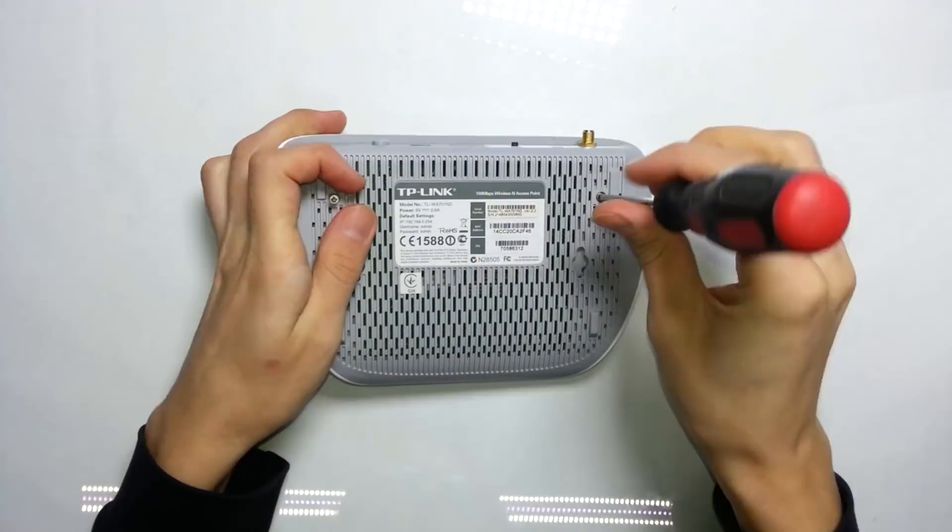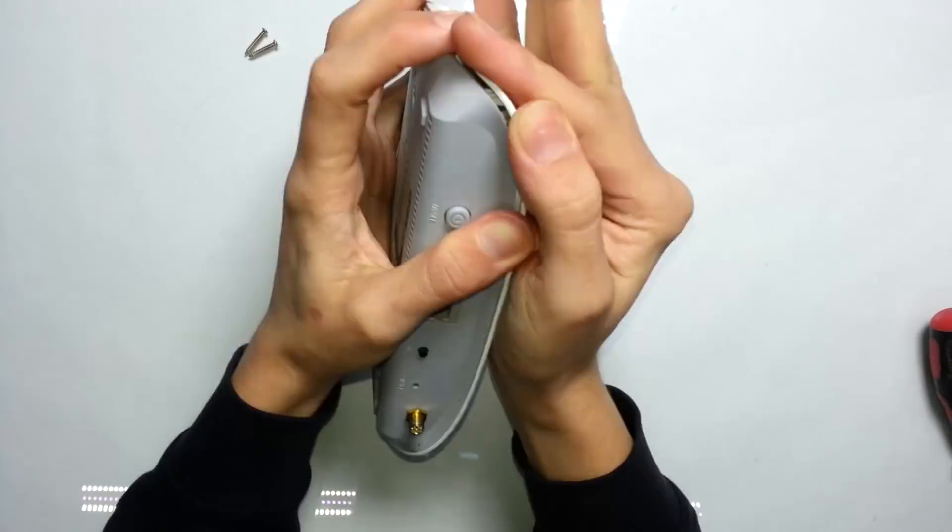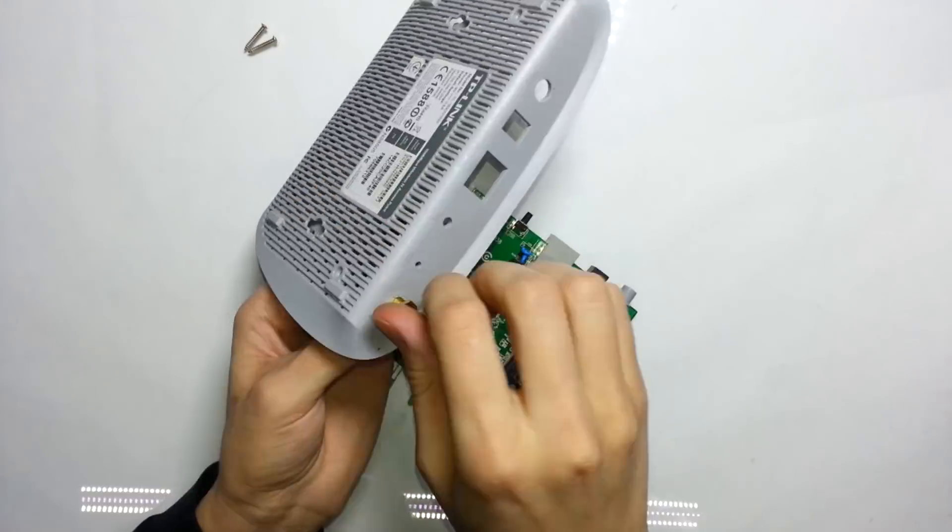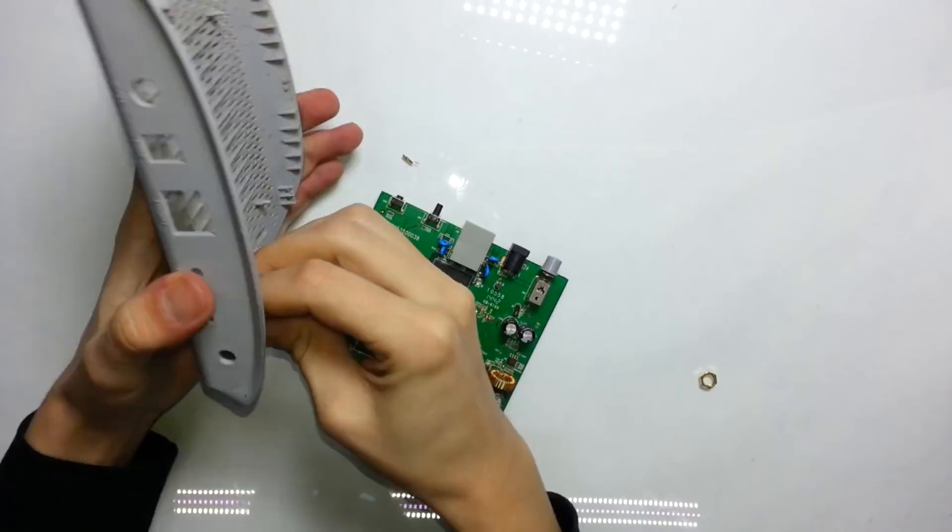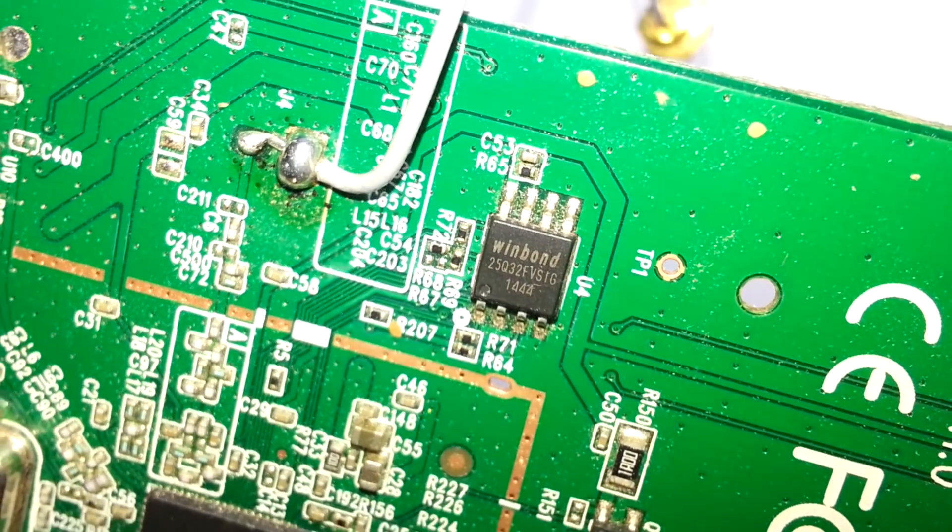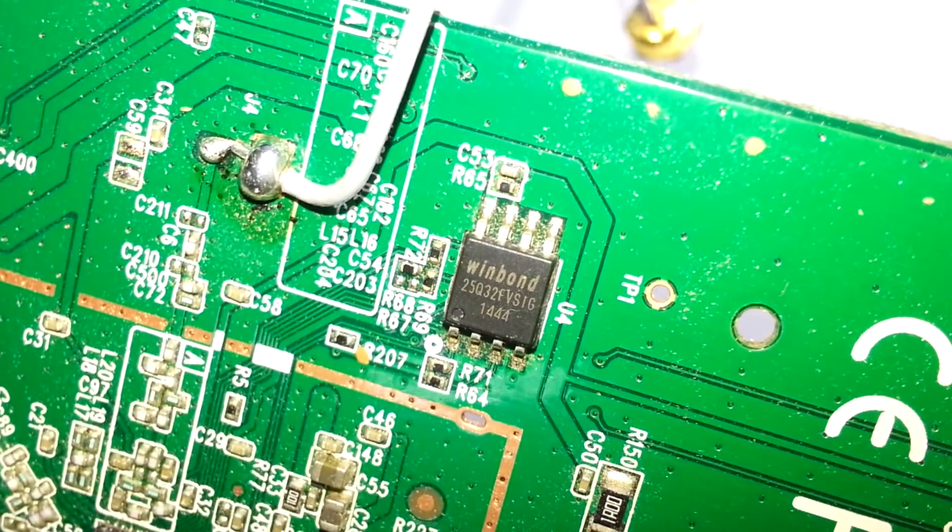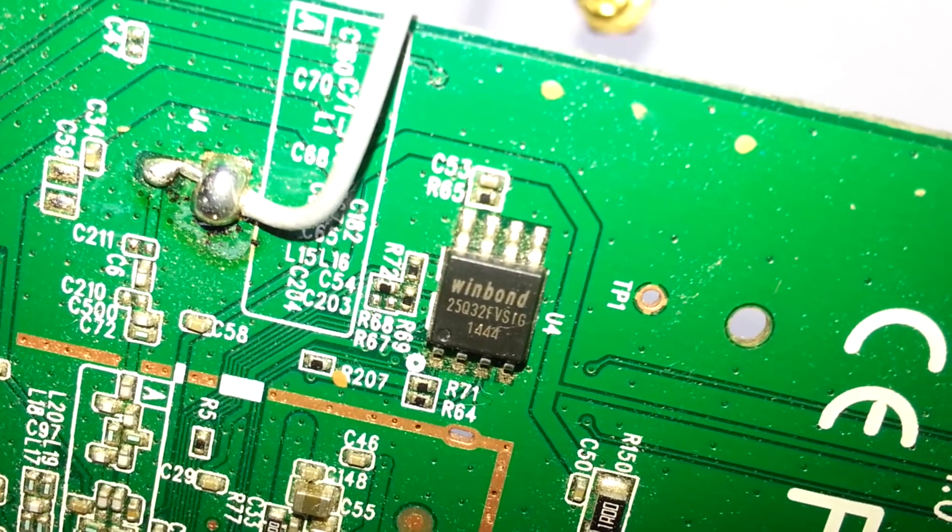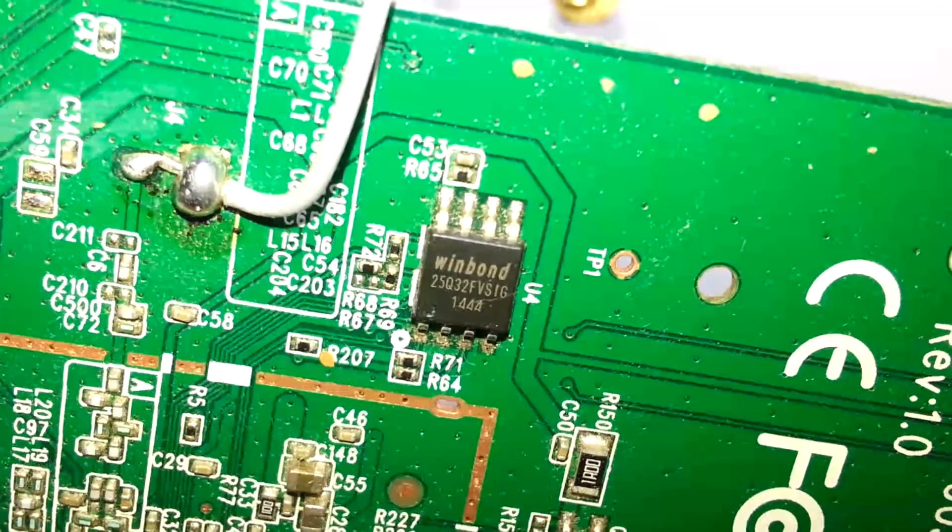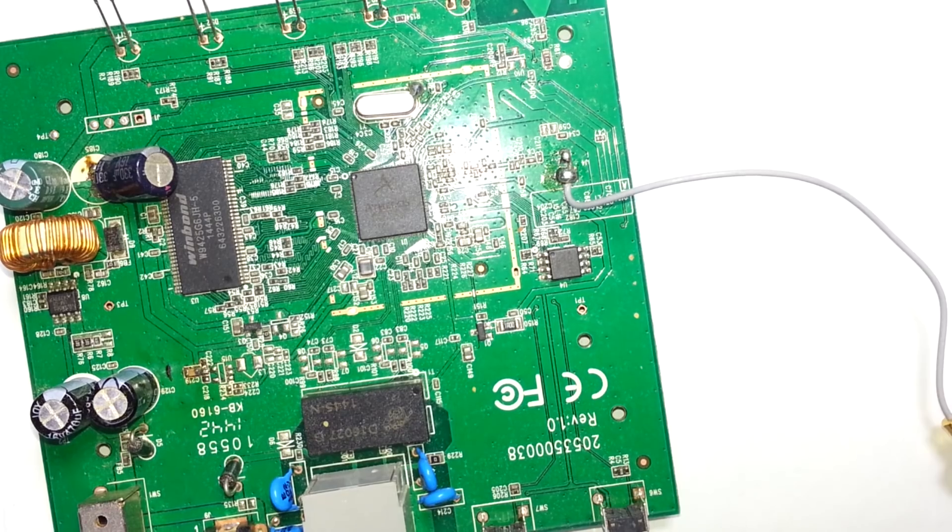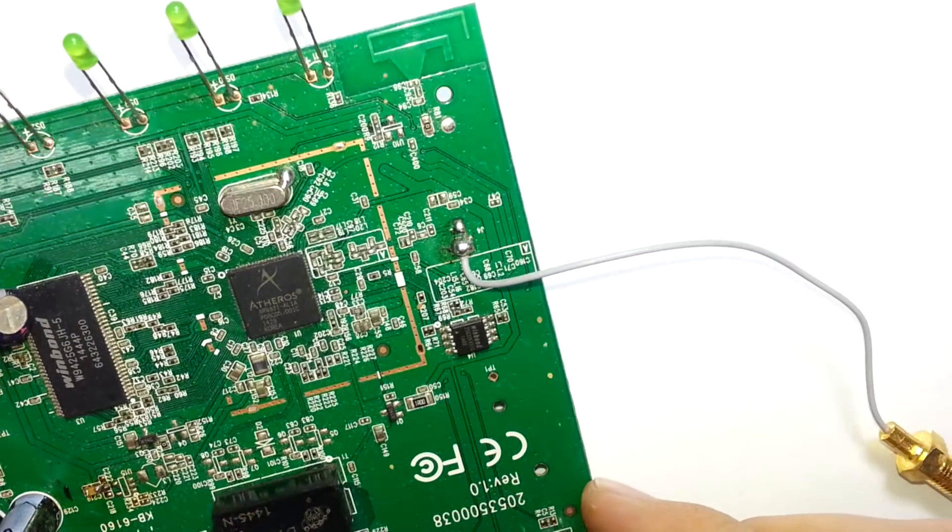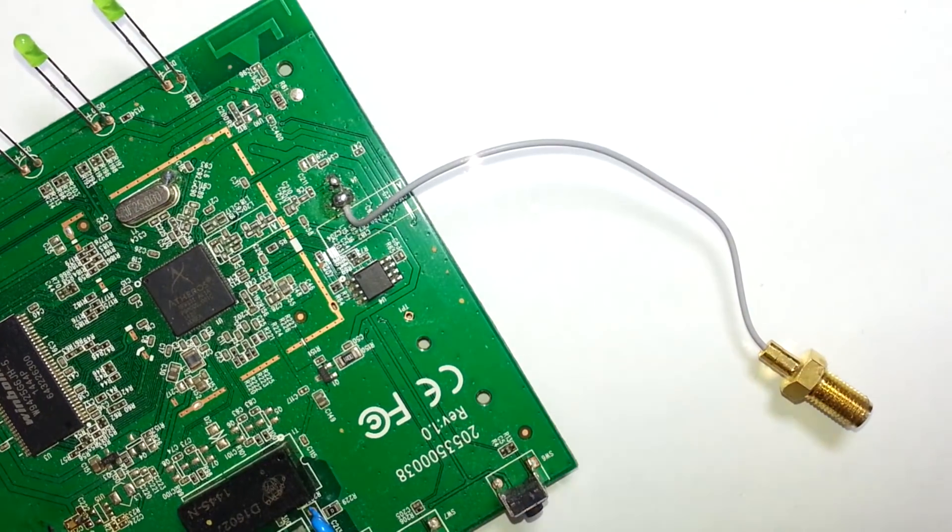First, of course we need to disassemble the router. And here you can see the actual chip that stores the firmware. It is 32 megabits which equals 4 megabytes of memory. But in order to flash it we need to unsolder it from the main PCB.